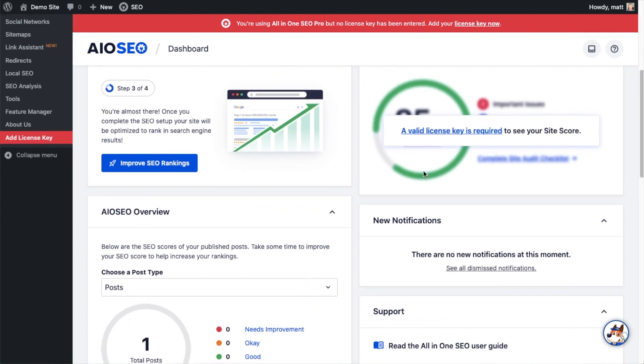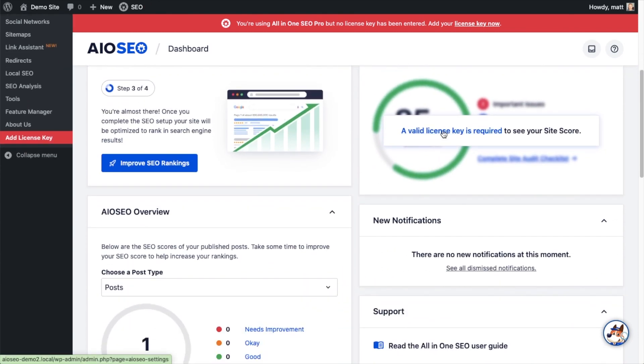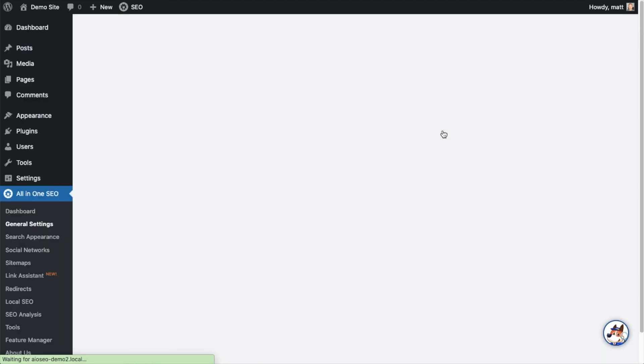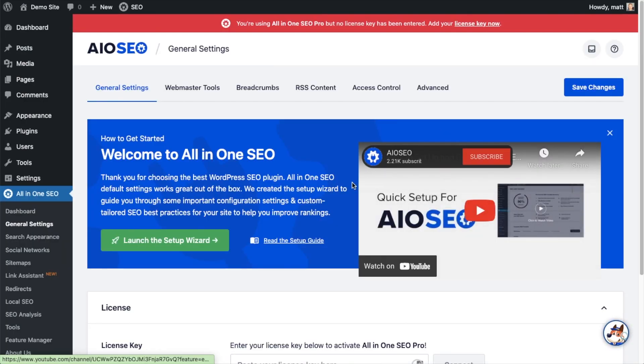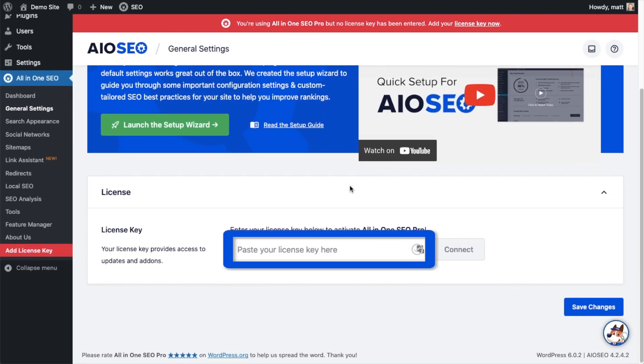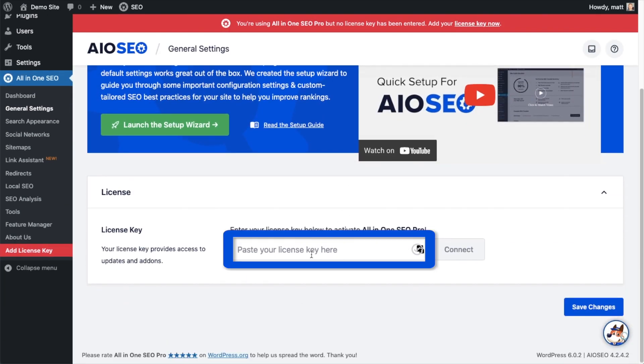If you scroll on down the page and click the link, there's a space for us to enter our all-in-one SEO Pro license key.